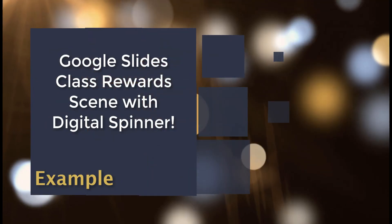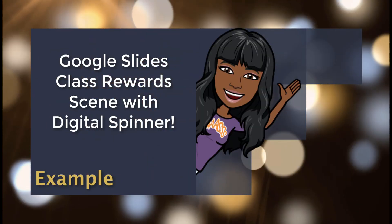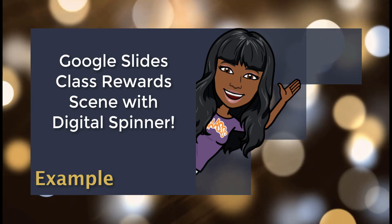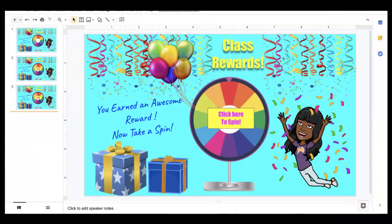Well hello there teachers, I'm so glad that you have joined in. Today I am going to show you an example of my class rewards virtual scene. It's not a classroom but it is a scene. How do you keep your kids engaged? How are your kids responding online? Those are questions I'm receiving. This is one of the things that I do, and that is class rewards.